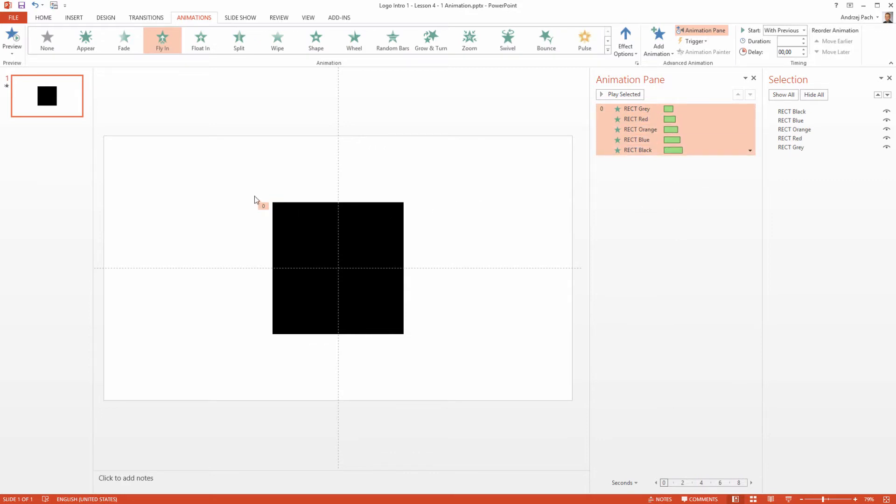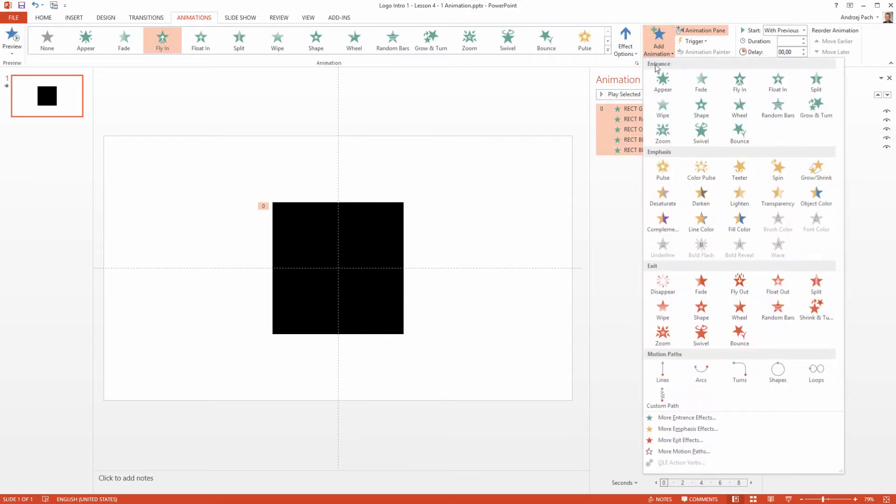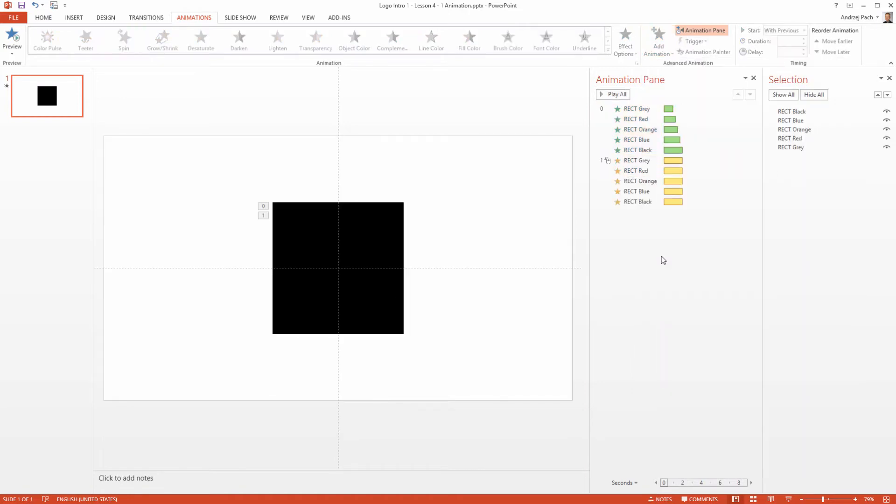Once the animations are live, right-click on the first one and select 'With Previous' so all the animations go together seamlessly.